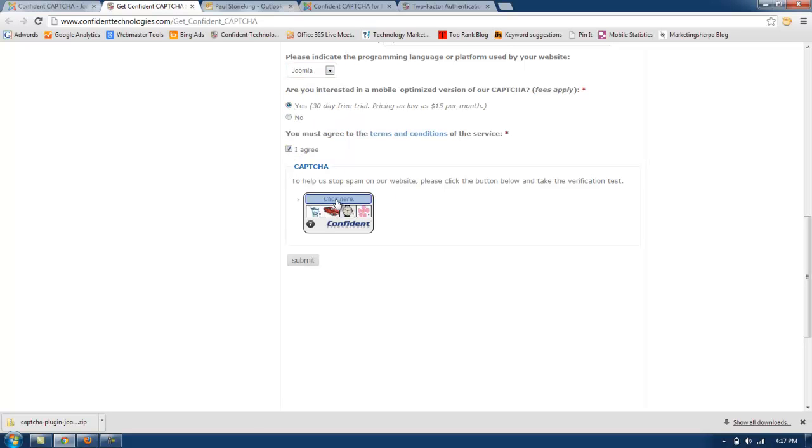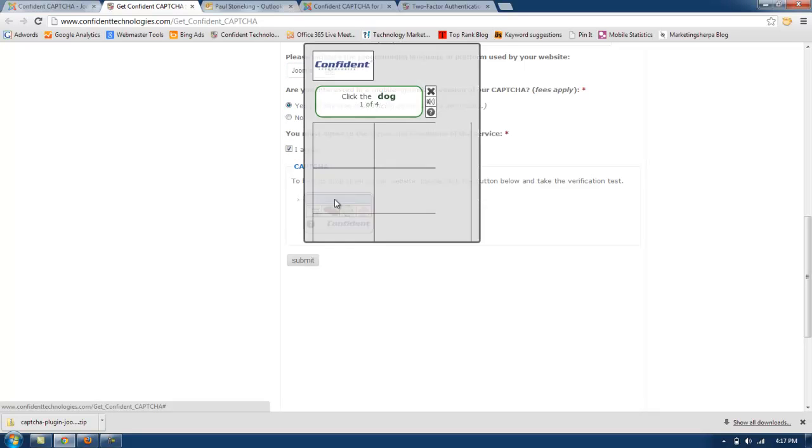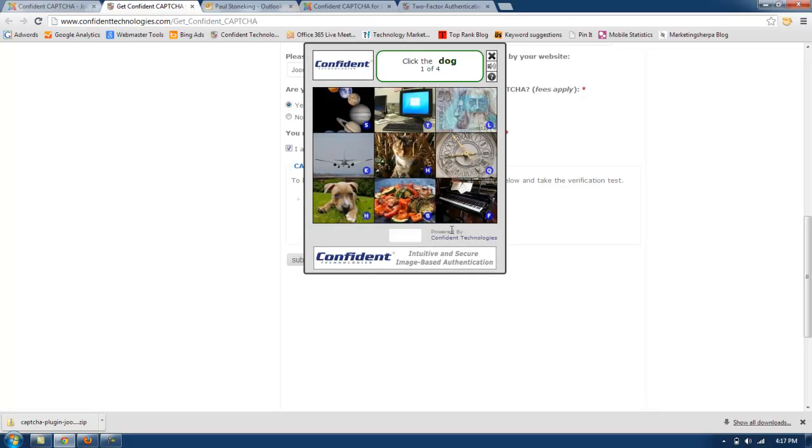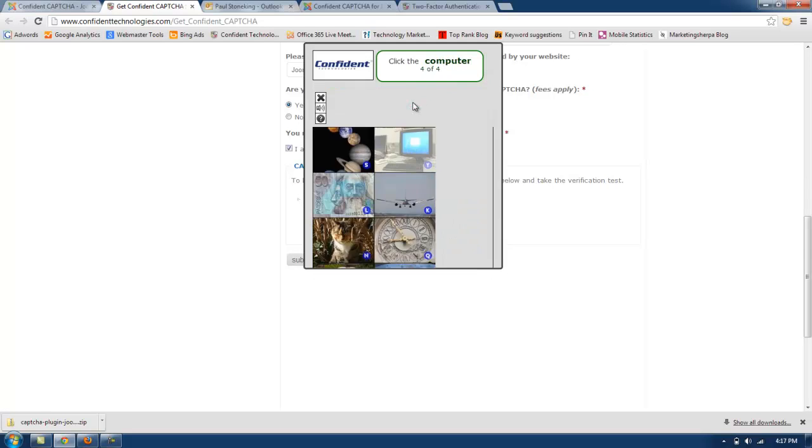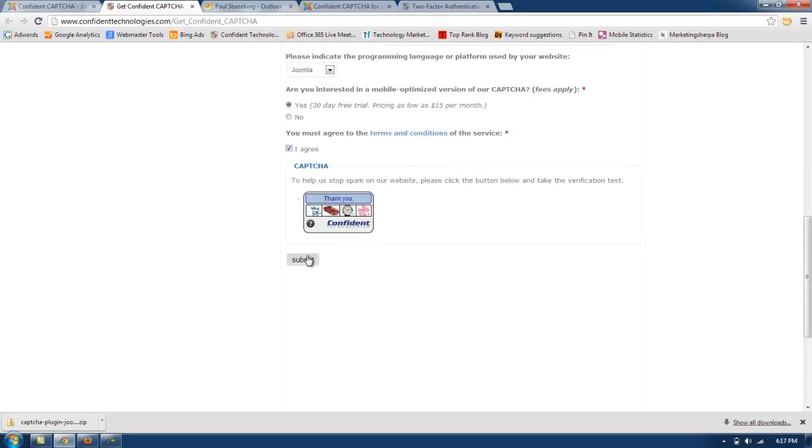Okay, now we'll solve Confident Captcha. So I'm going to click on the dog, click on the food, click on the clock, and then click on the computer. And then click submit.